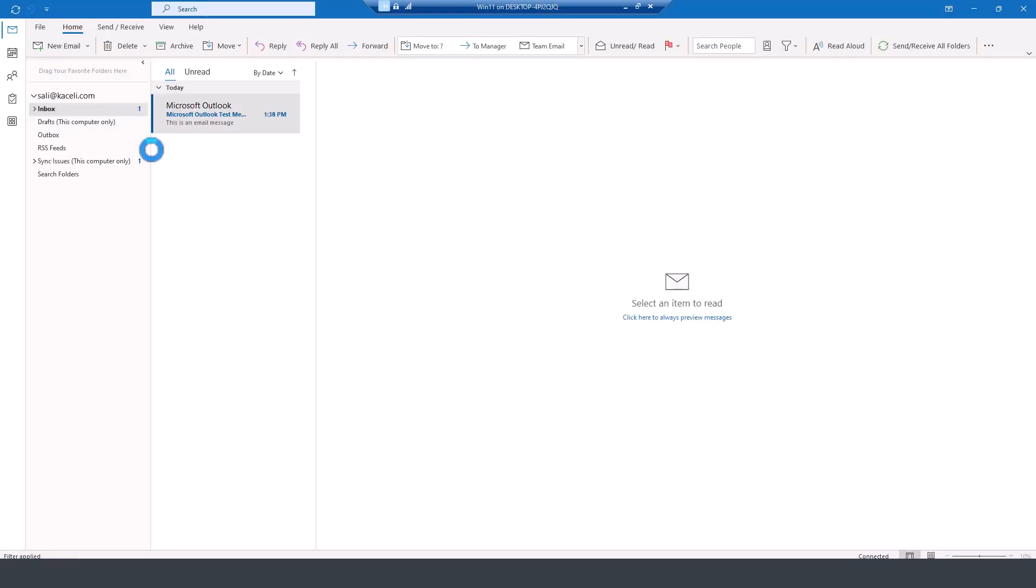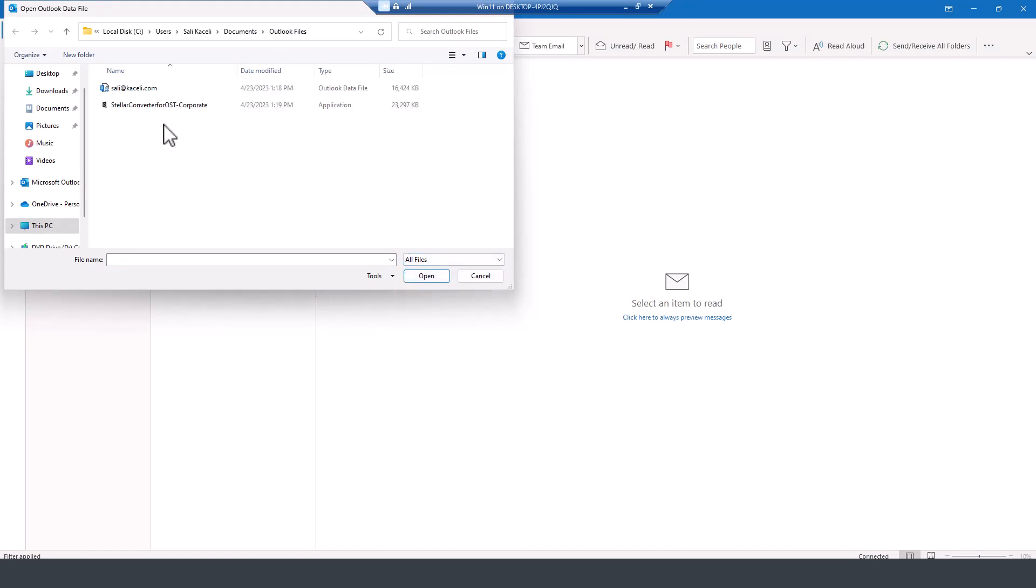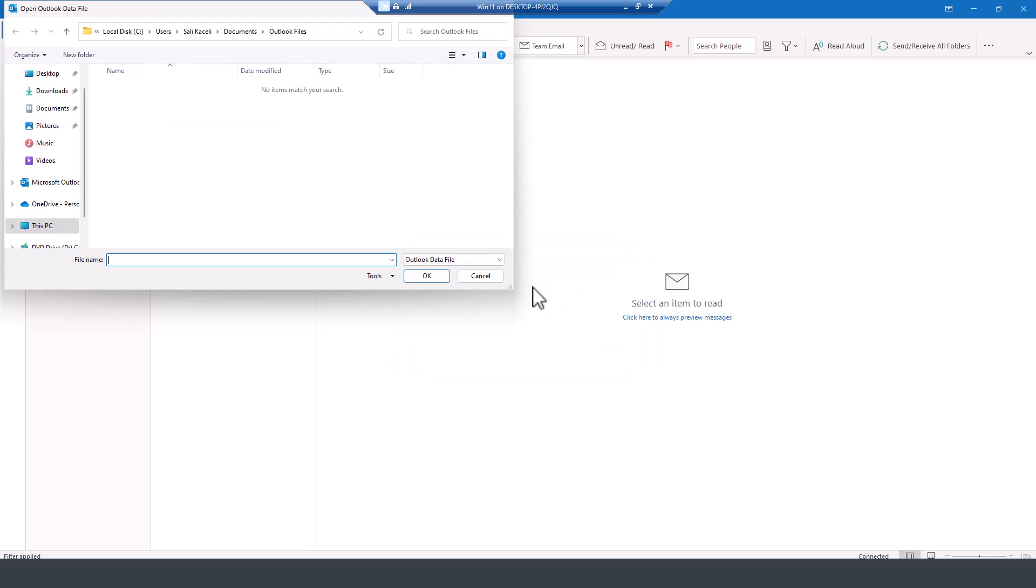So if I click here and go to Outlook files, notice nothing shows up. However, if I choose to show all files, here is my OST file. And if I try to open it, it will not allow me to open it.